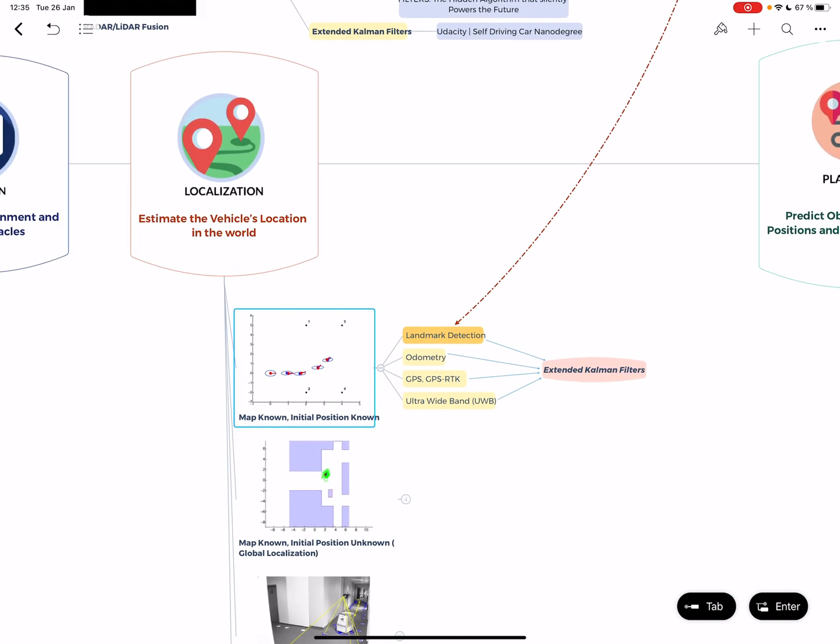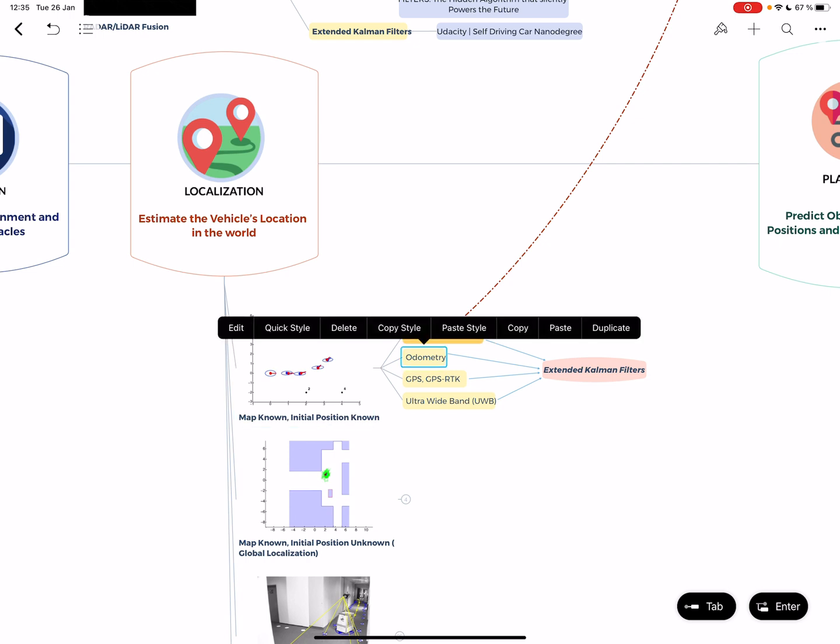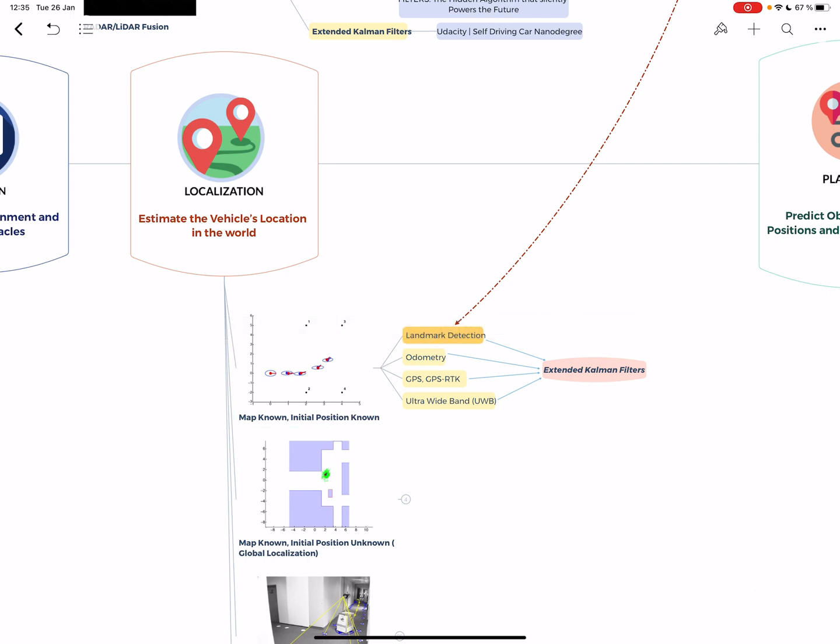Then you use odometry, which is the idea of using how much the wheel turned to know exactly where it's been. Imagine you have a map of your house and you're in the dark - if you do maybe three steps, you're out of your room. That's odometry.